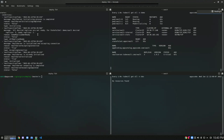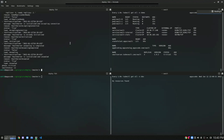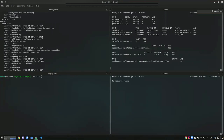Currently we have two ready replicas. The last one is coming up. Just waiting for it to get ready.